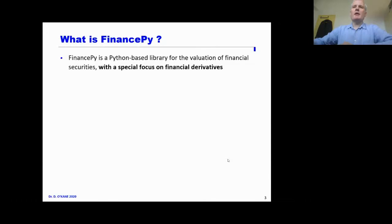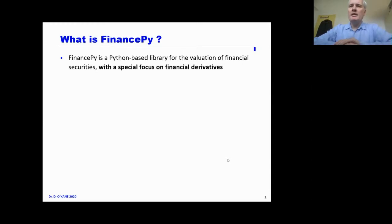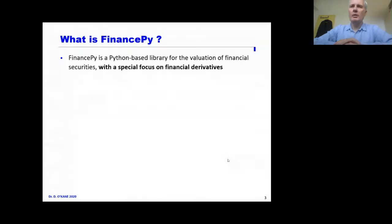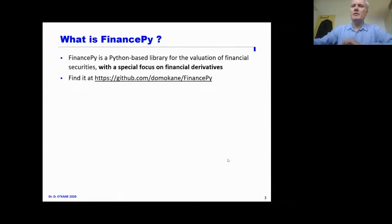So what is FinancePy? FinancePy is a Python-based library for the valuation of financial securities — bonds, equities. But in addition, it also focuses on financial derivatives, because that is where the modeling and more advanced analytical and computational needs are. If you want to find it, it's on GitHub under my repository, it's called FinancePy.